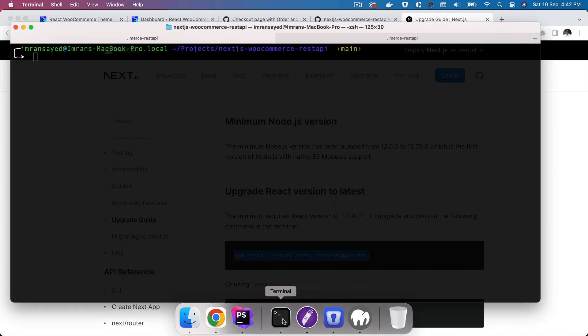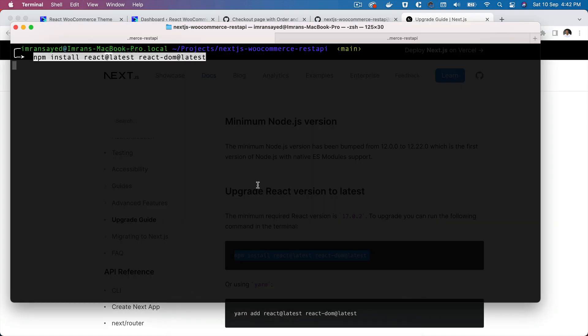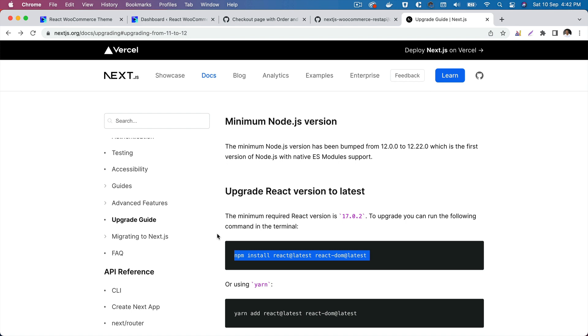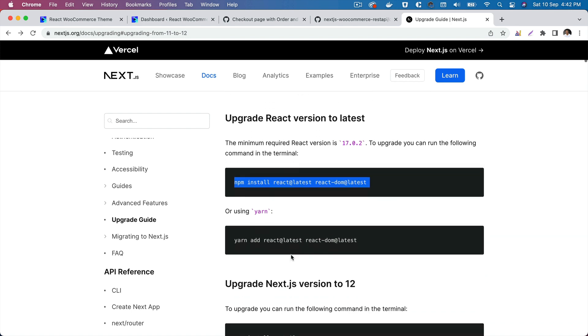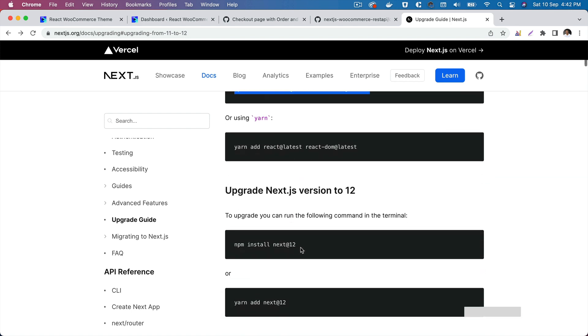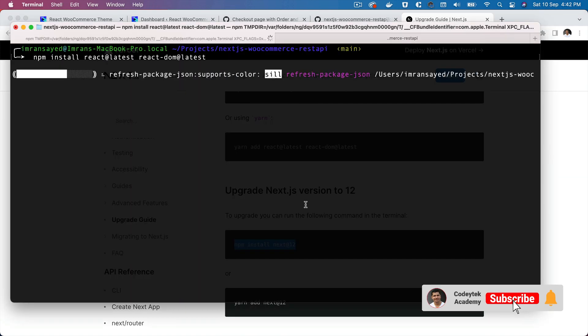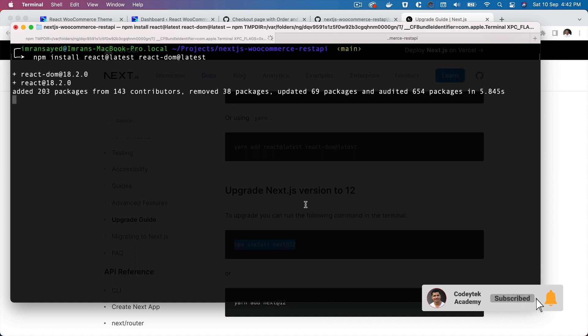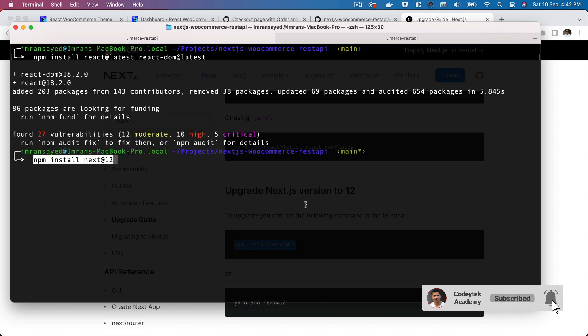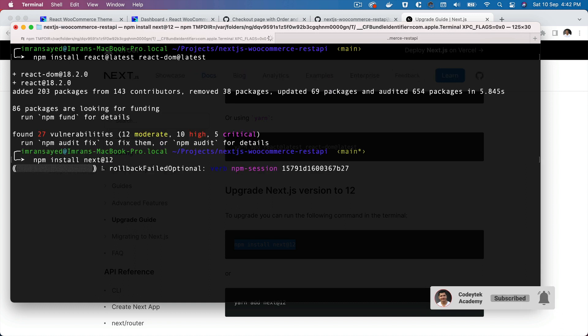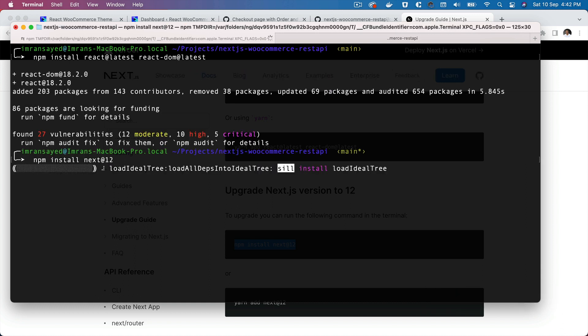It says install React and React DOM latest version, which I'll do that. And then we'll need to install Next.js version 12. We're going to do that as well. There you go, perfect.